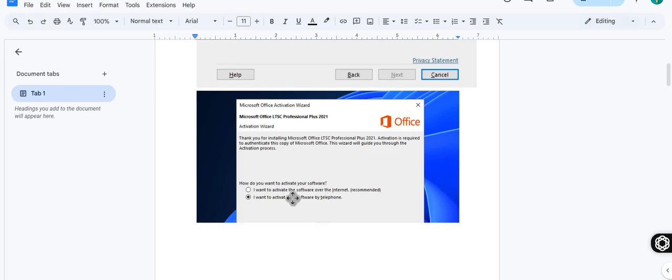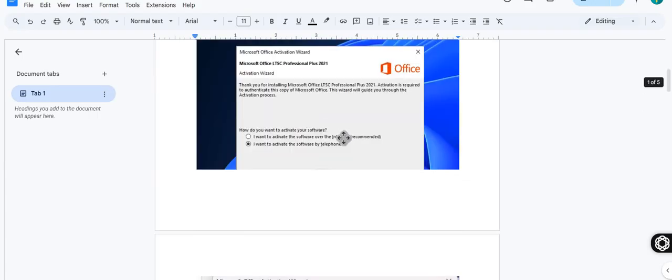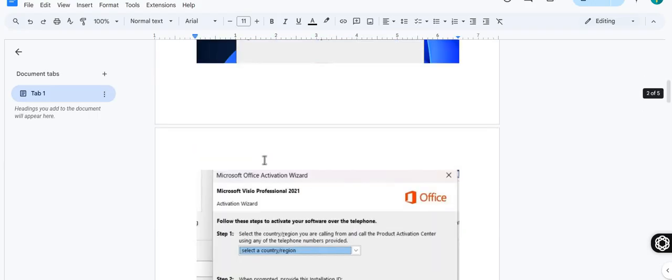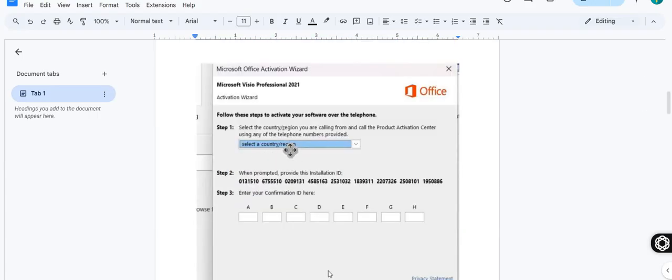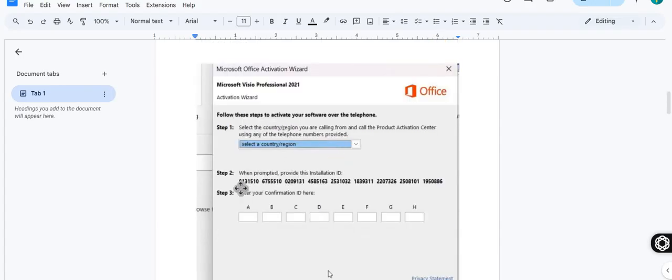You will have two options. One is activate by internet online which is recommended, but we need to activate in this case using second option which is telephone activation. When you select that and click on next, there will be a next button, then you will get the installation ID like this one.